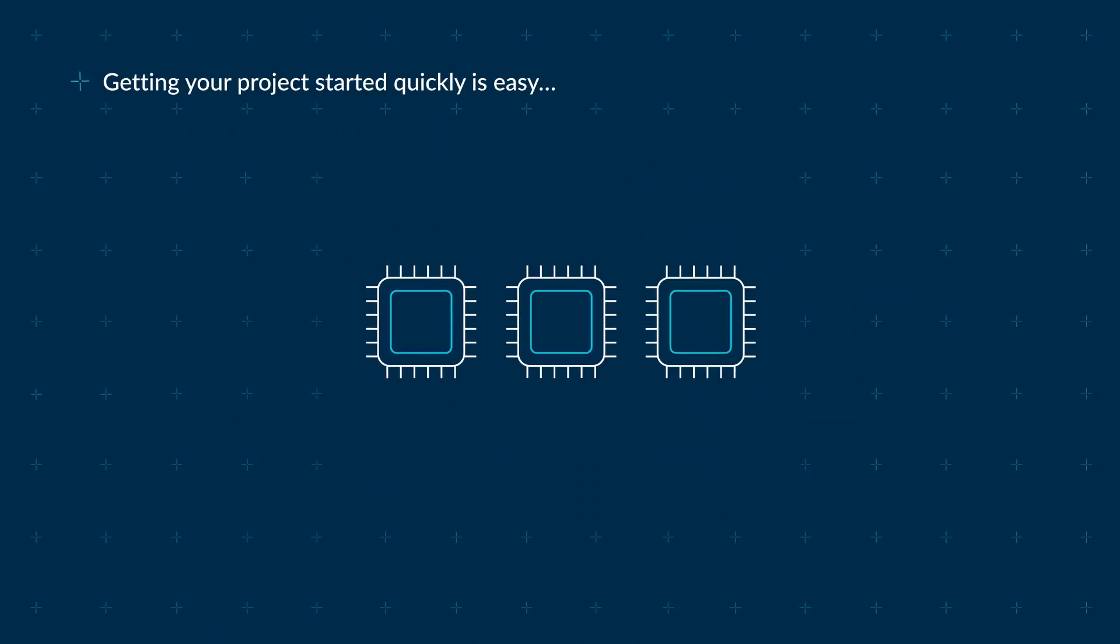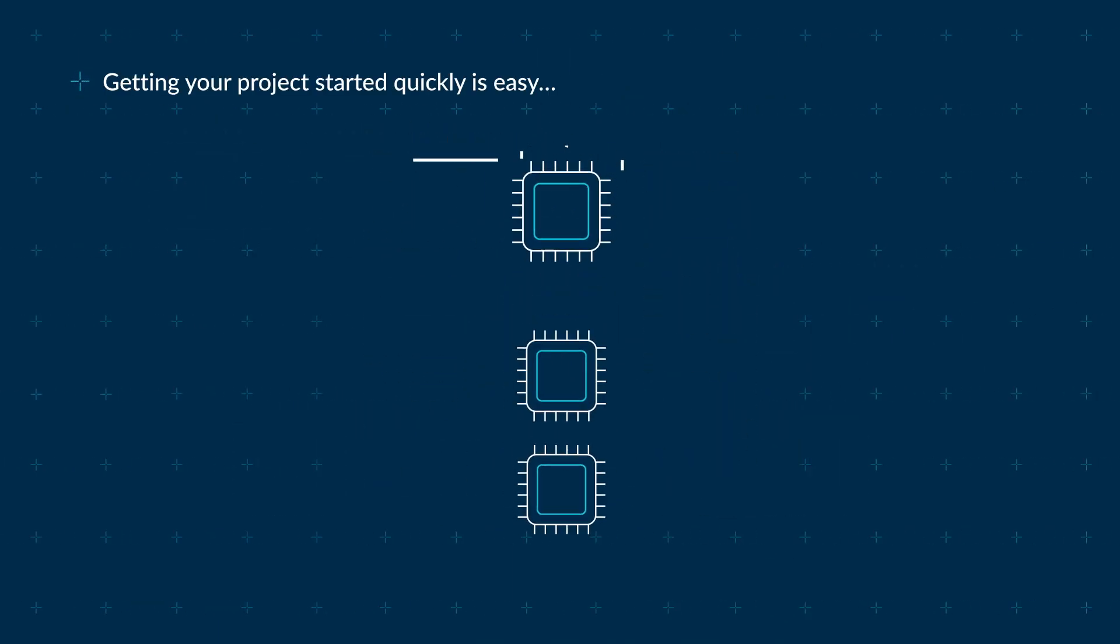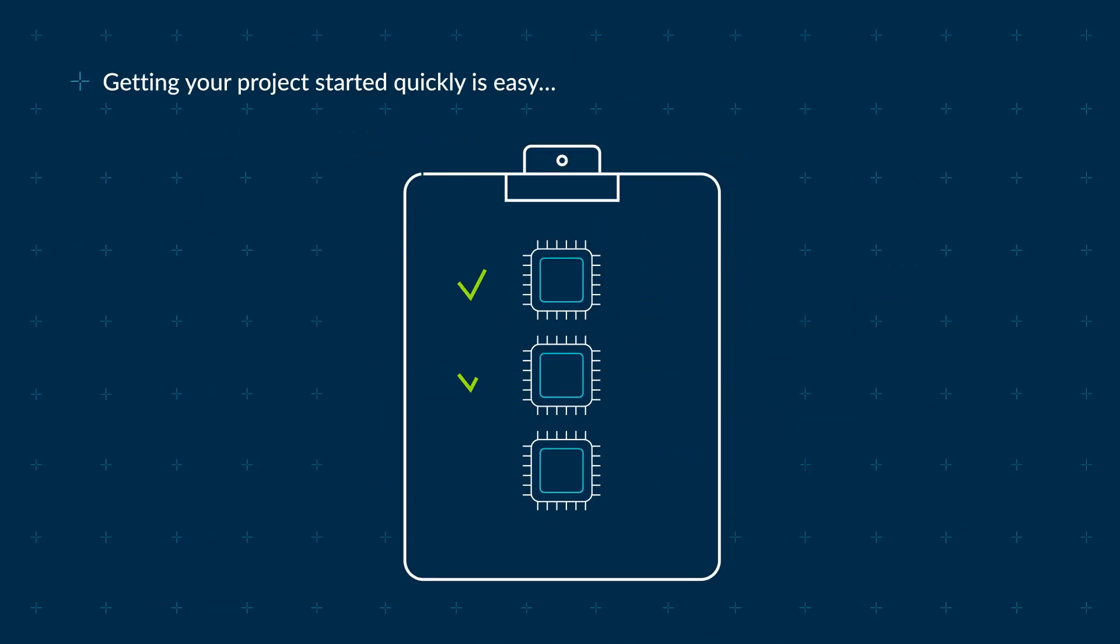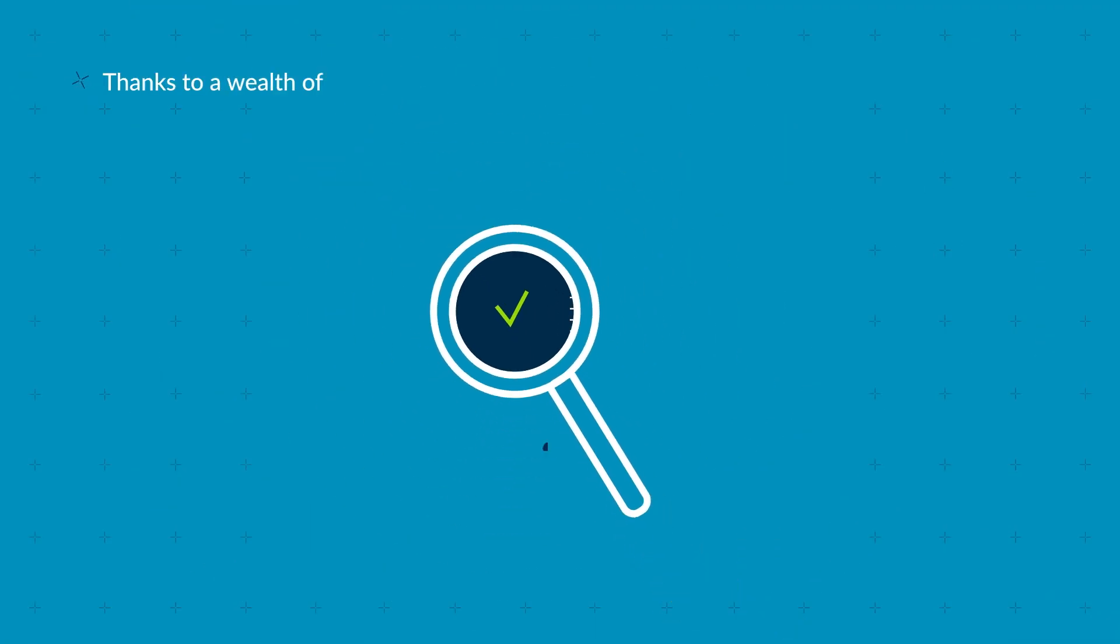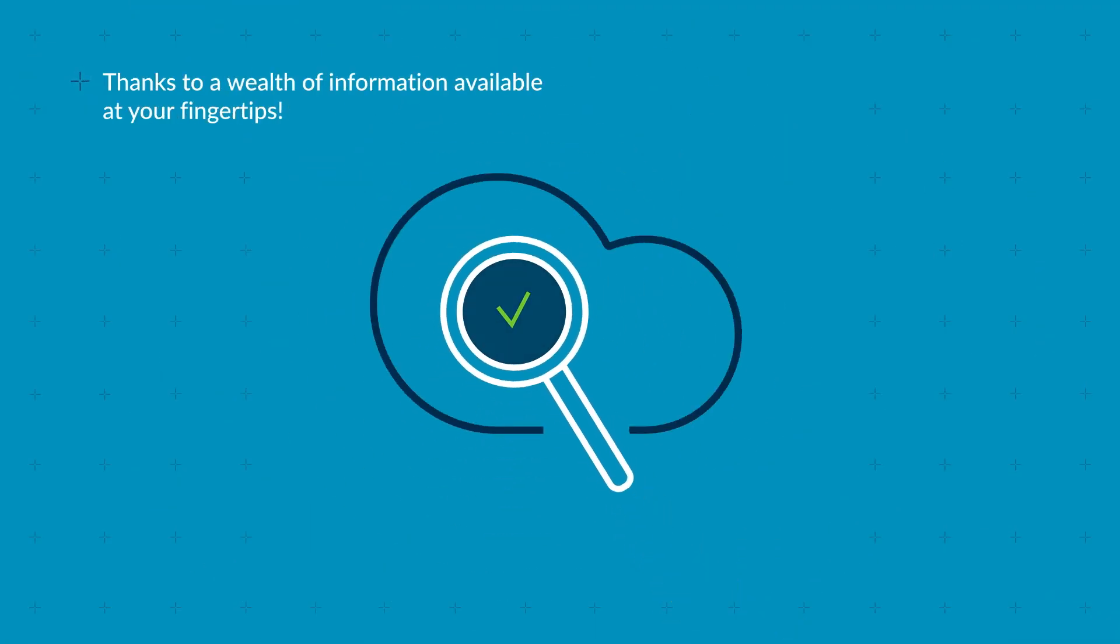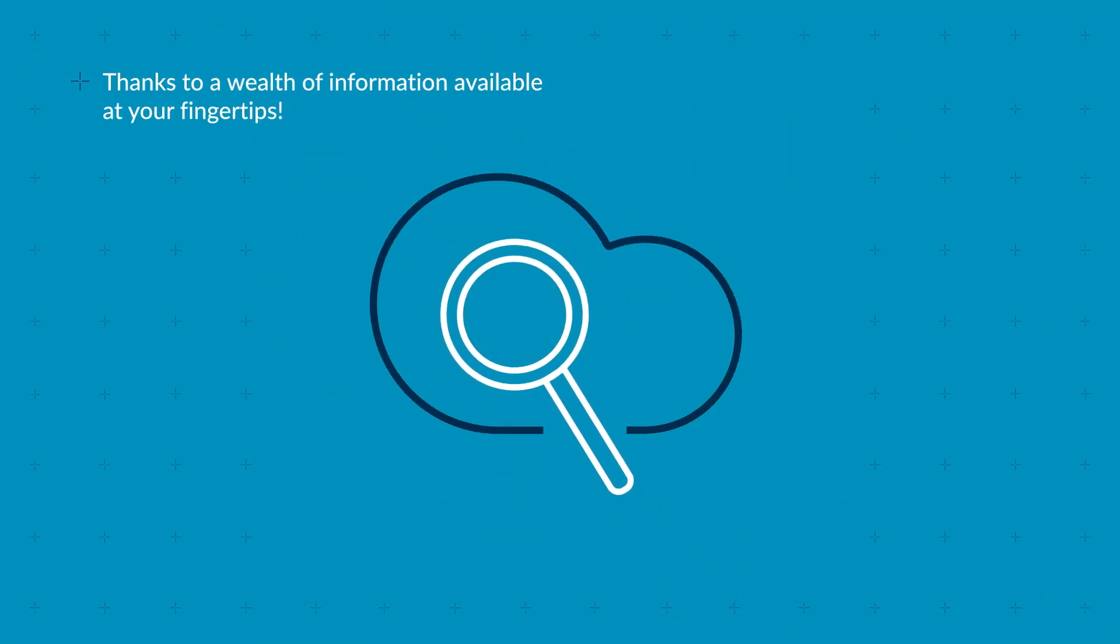Getting your project started quickly and getting your benchmarks running on ARM is easy, thanks to a wealth of information available at your fingertips.